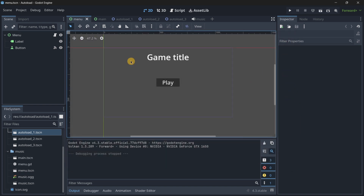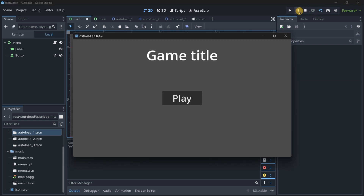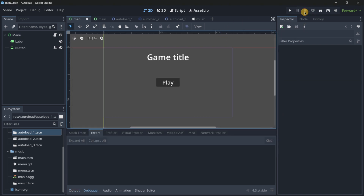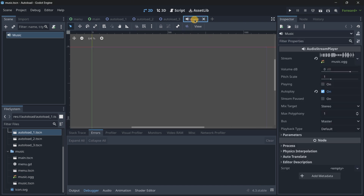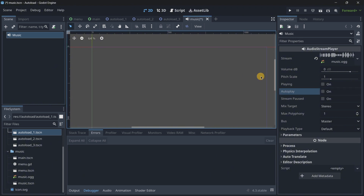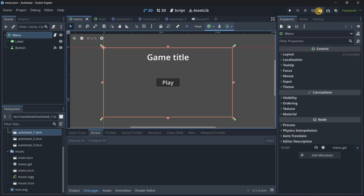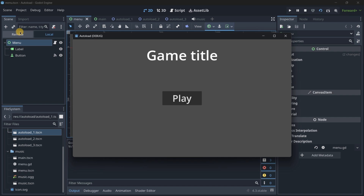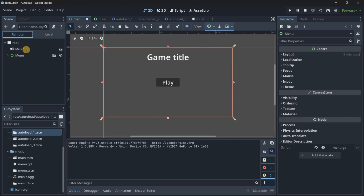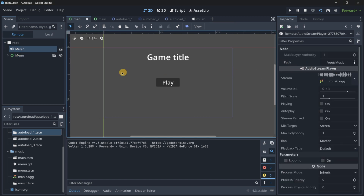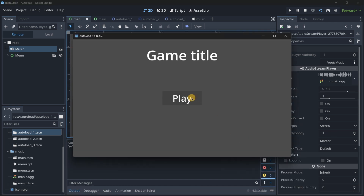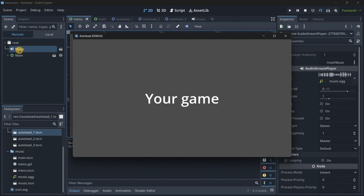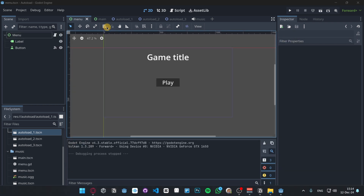The music is now played correctly. In the remote tab we can see the menu scene, and there automatically is the music scene with the audio stream player. When we change to the main scene, the music scene continues to exist. The autoload persists across all scenes.